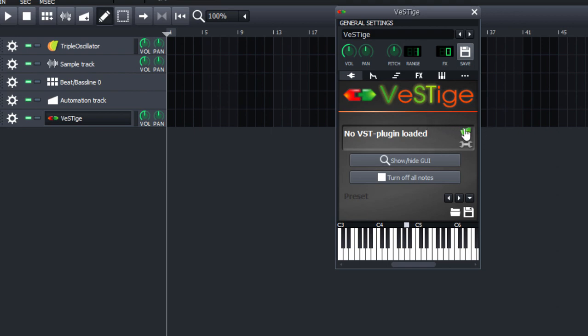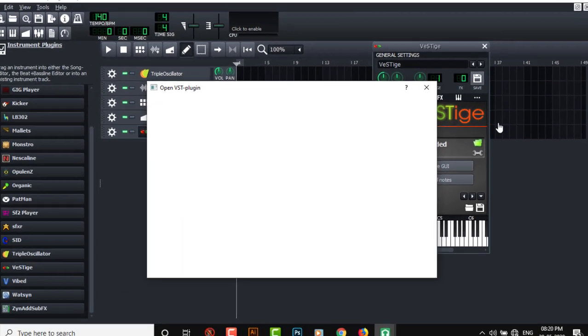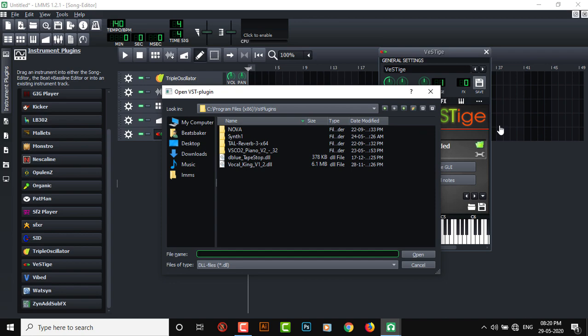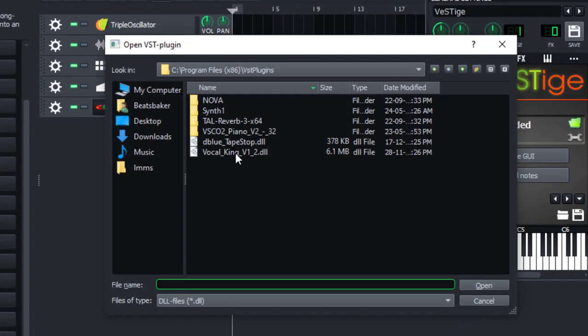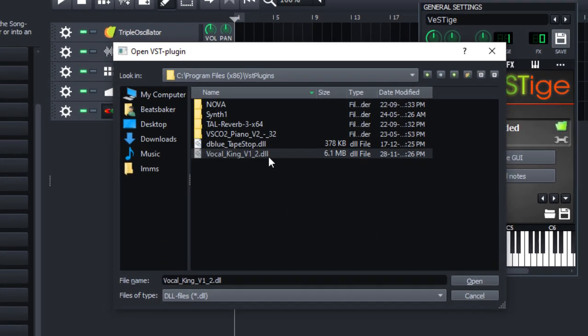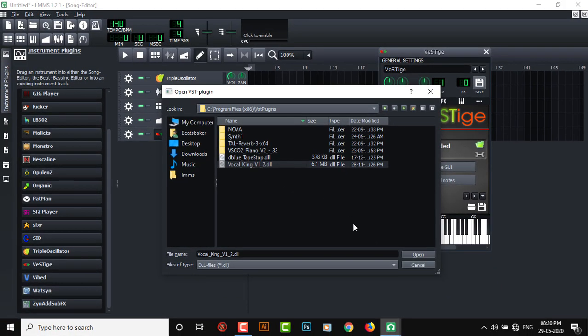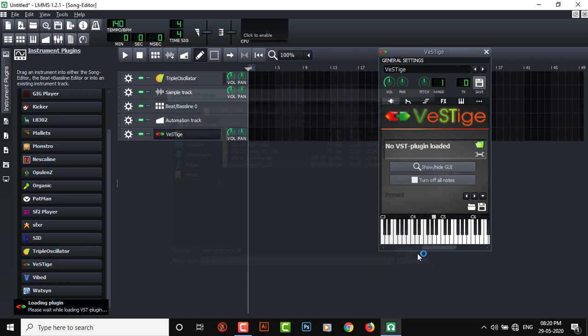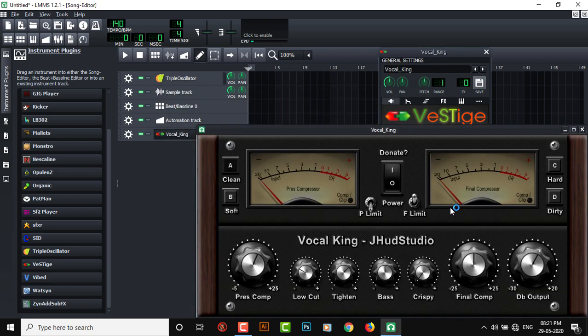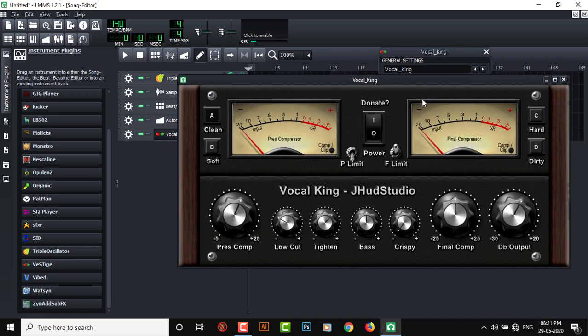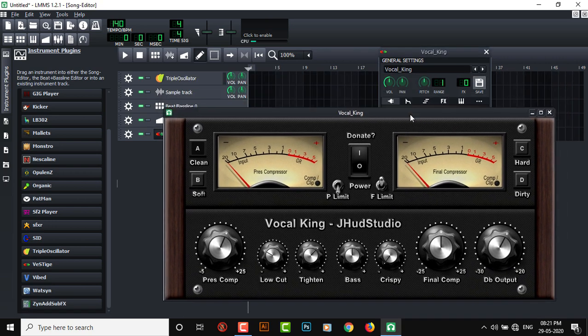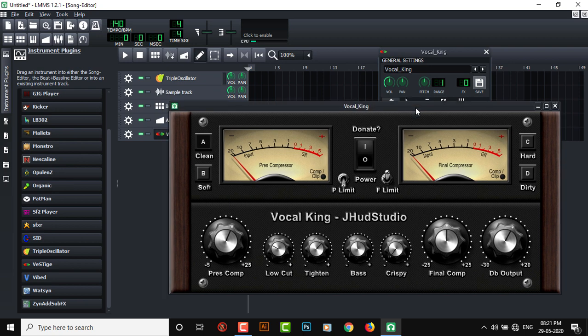Now you will see a green little icon right there. Click on there. Now all we have to do is just locate the DLL file. I'm gonna click open, and here we have our VST plugin.